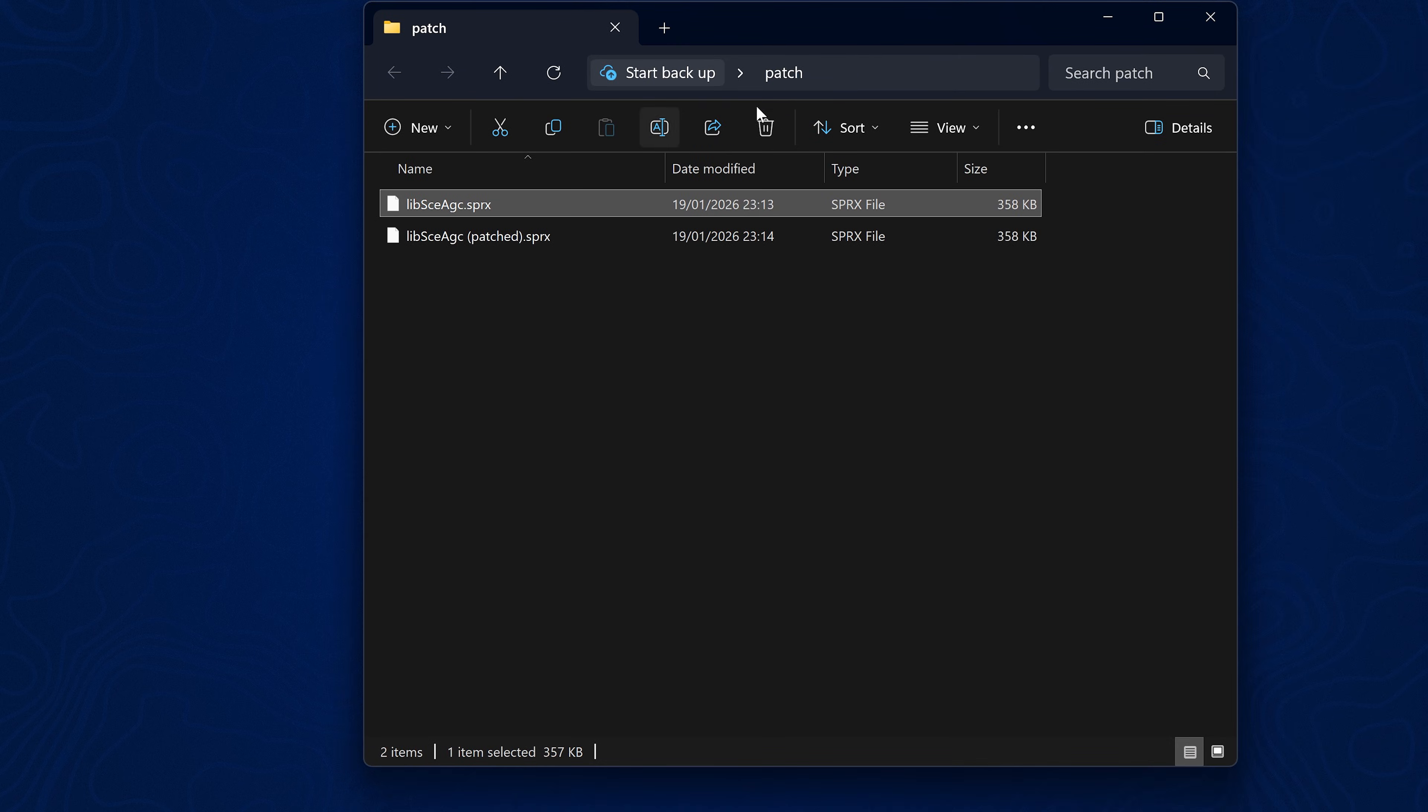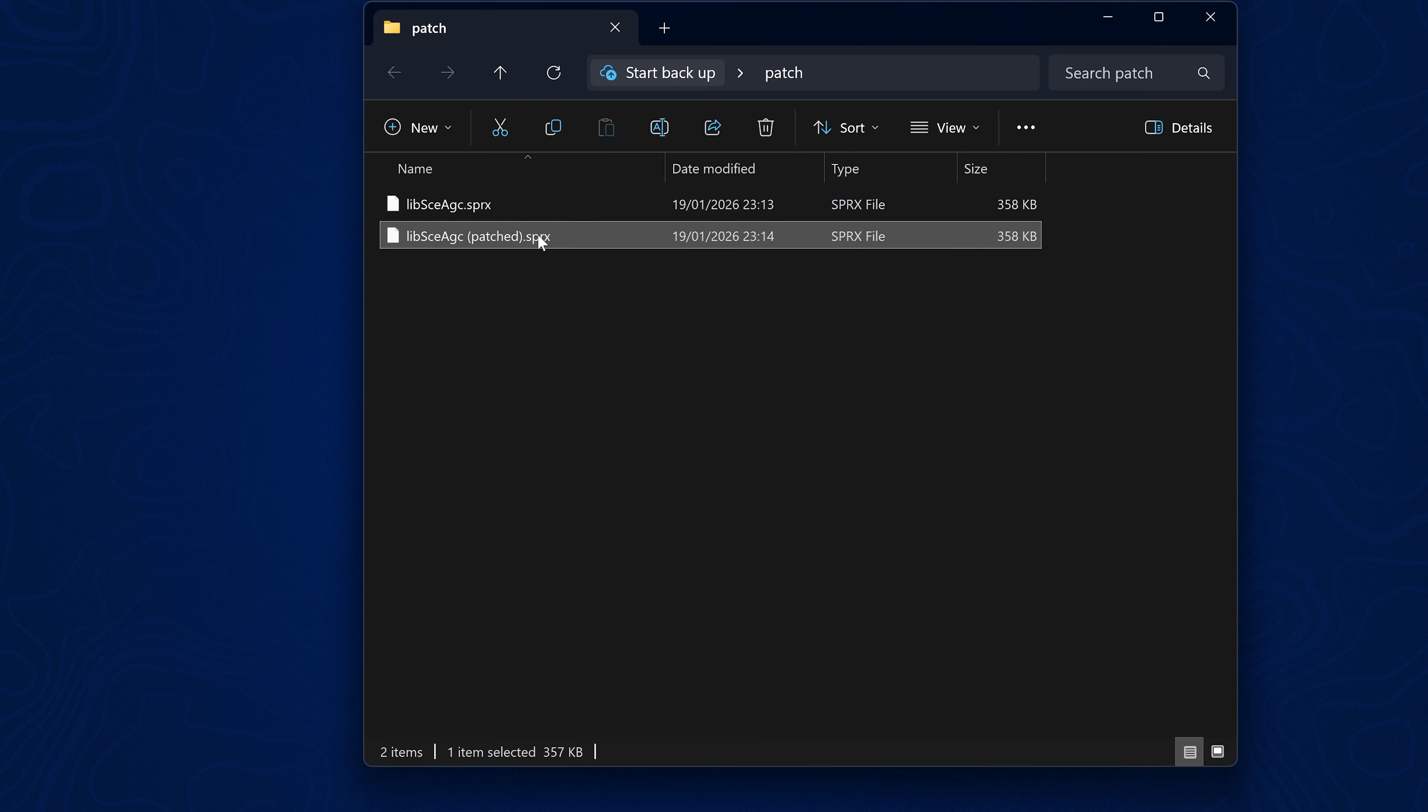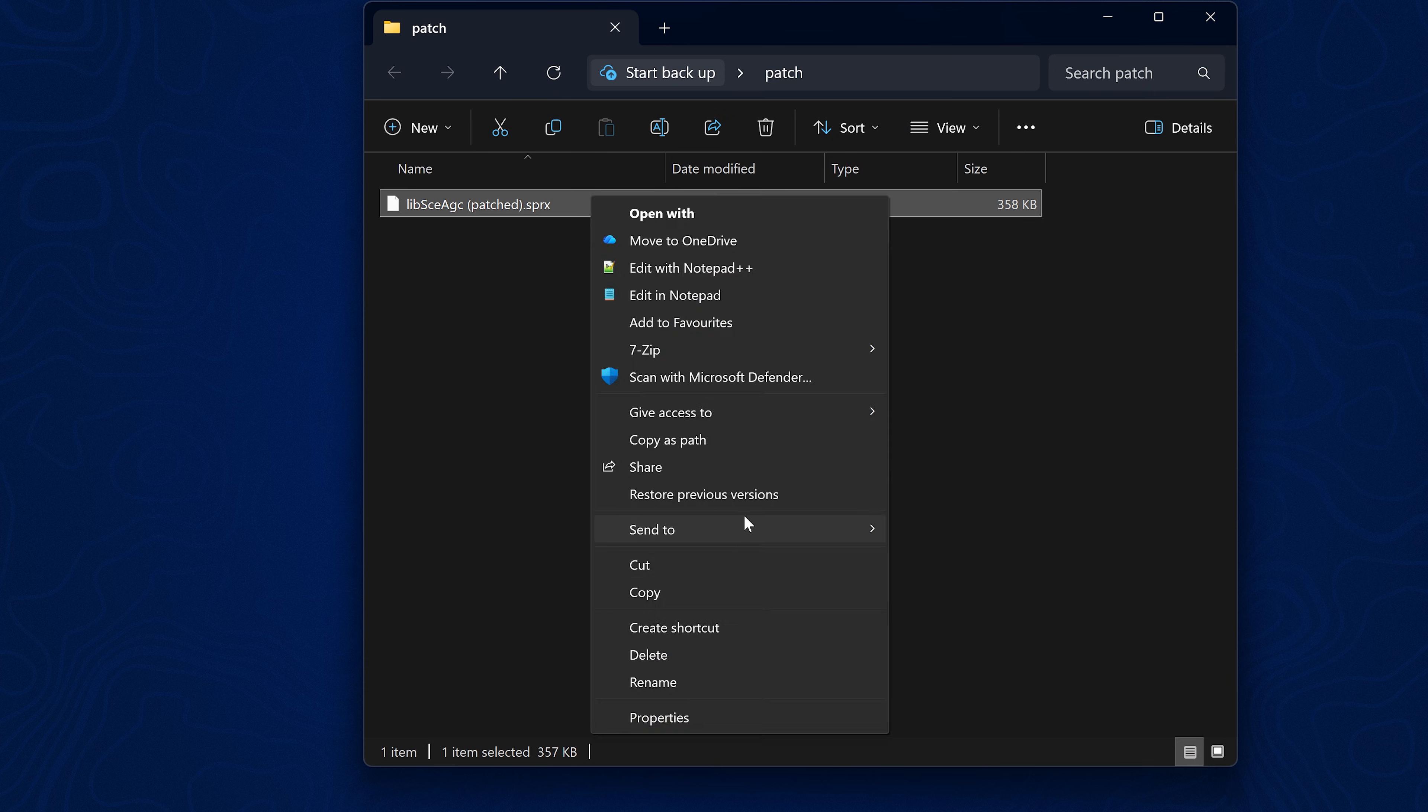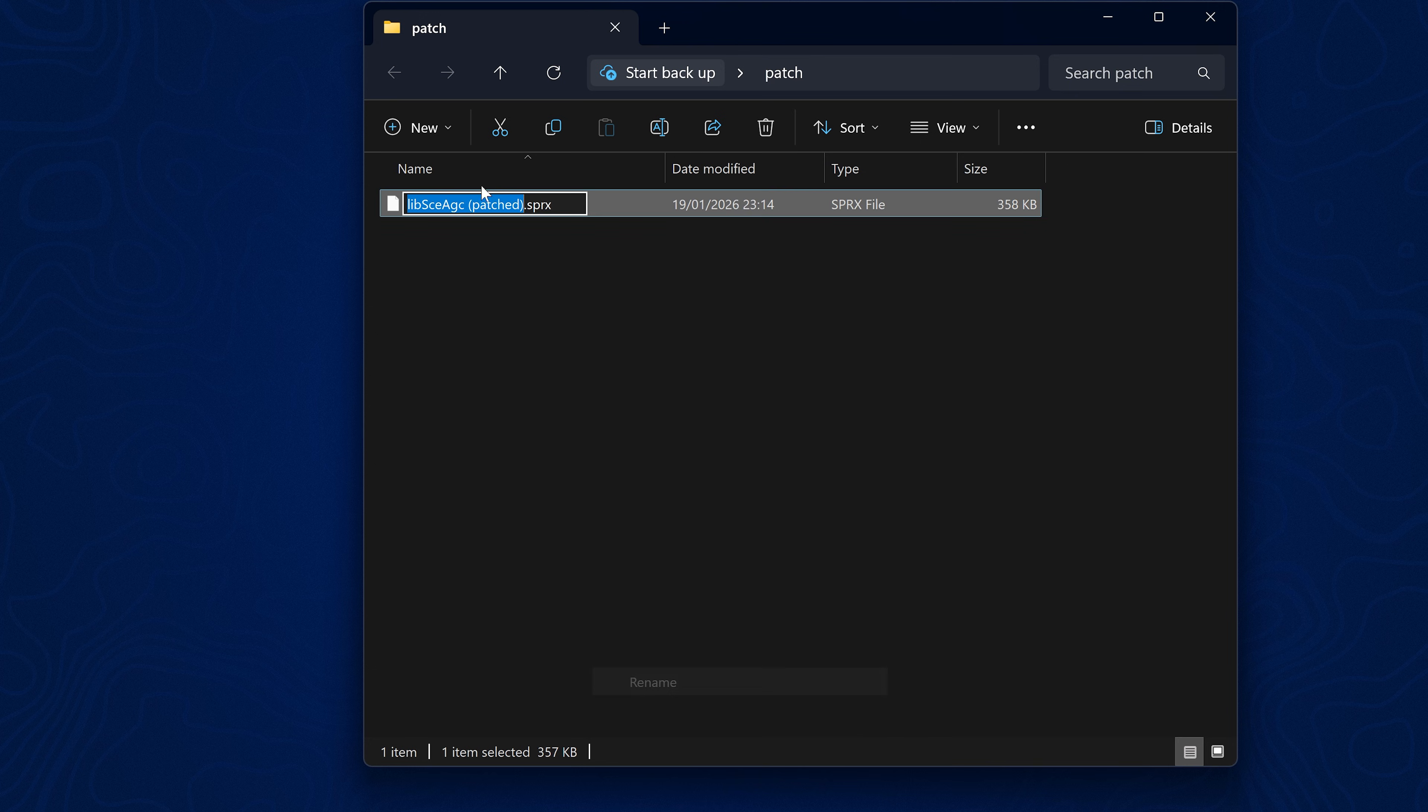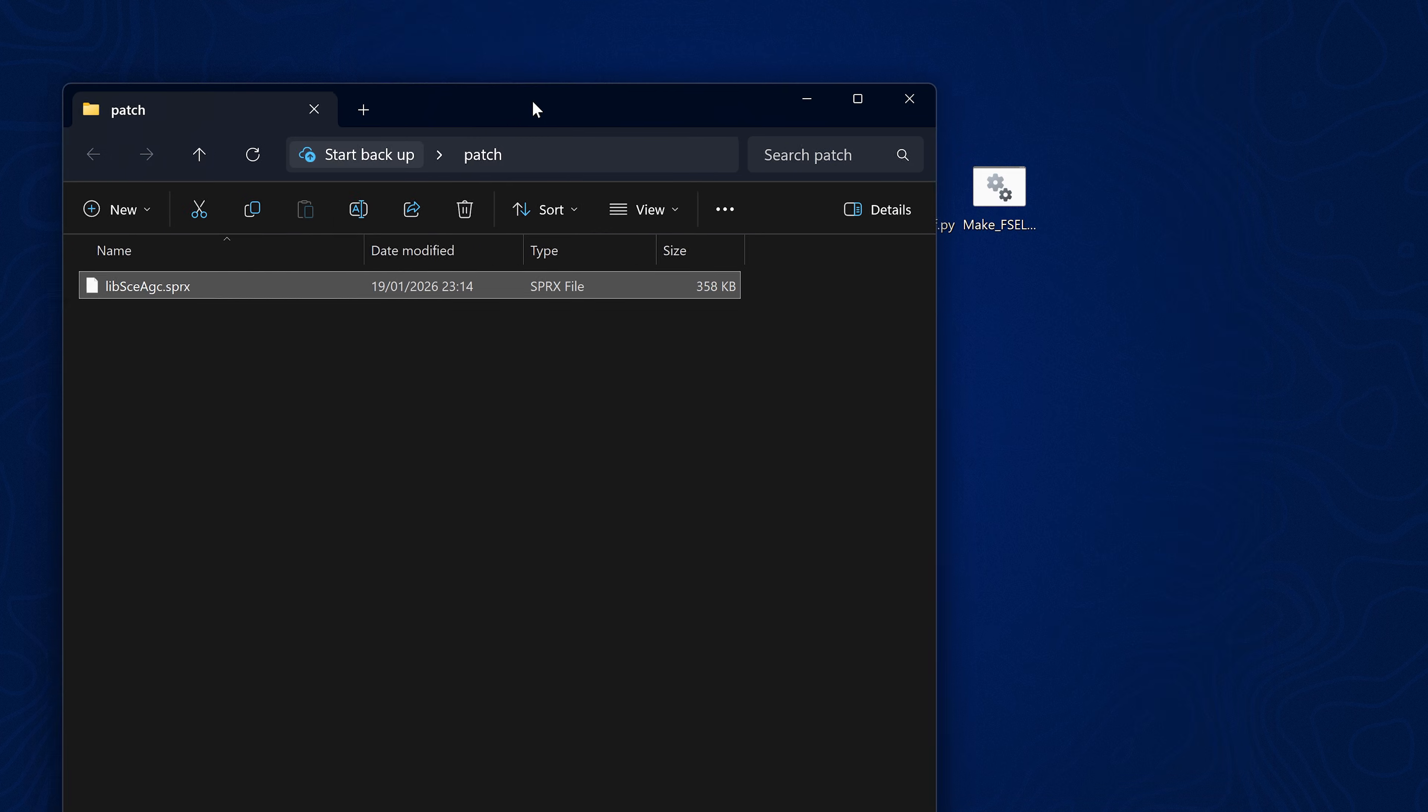We can then copy that patch file back over here to this folder. So here we have the original and then we have our modified one and we can simply delete the original, rename the modified one back to the same name and that is our patched file right there.